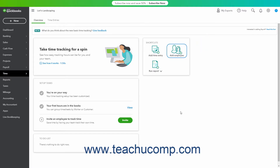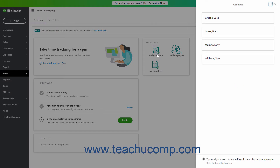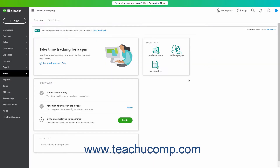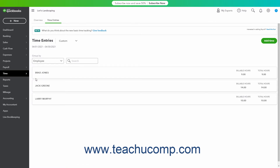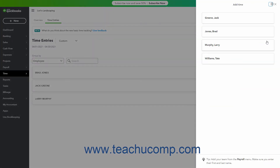To create a basic time entry for an employee, click the Add Time Entry button on the Overview page to open the Add Time pane at the right side of the window. Alternatively, to open the Time Entries page, either click the Time Entries tab at the top of the page, or hover over the Time link in the navigation bar and then click the Time Entries choice from the side menu that appears. In the Time Entries page, click the Add Time button in the upper right corner to open the same Add Time pane.